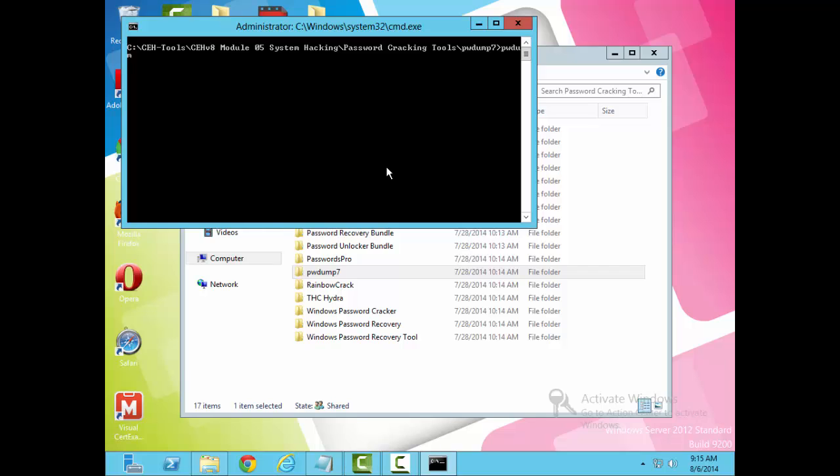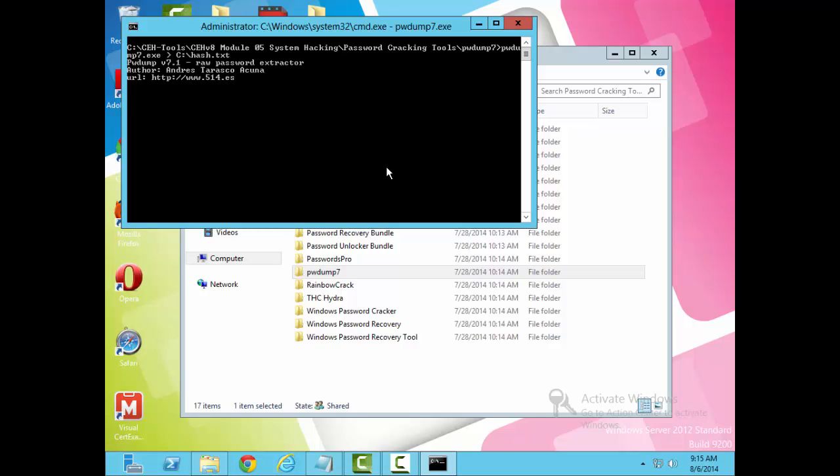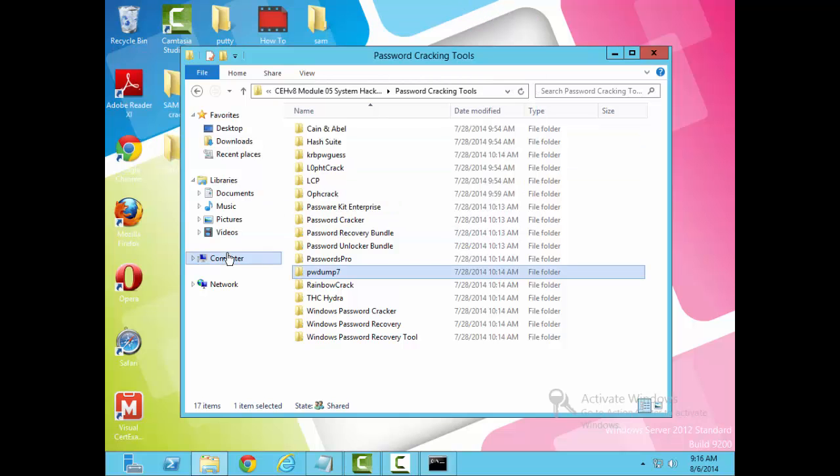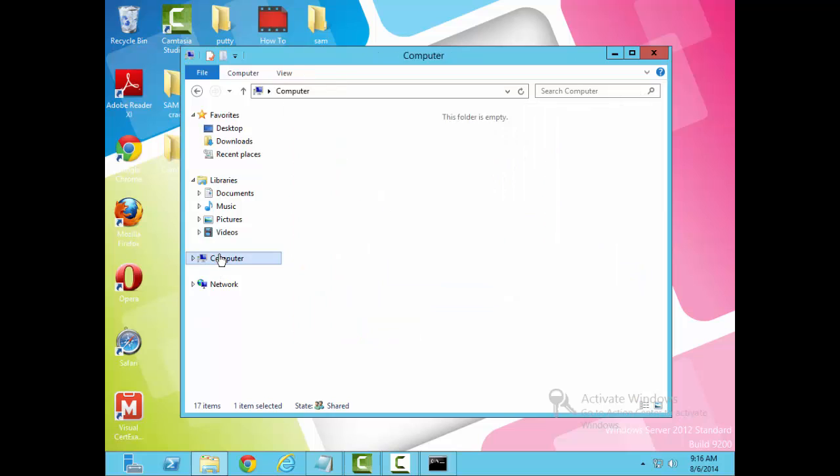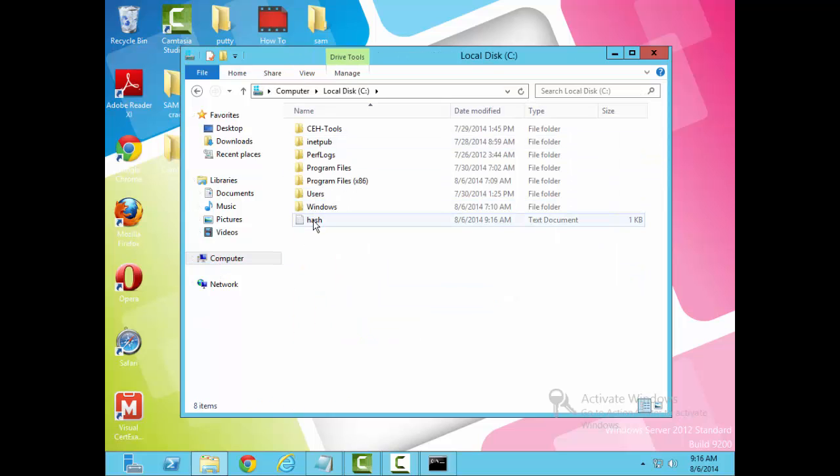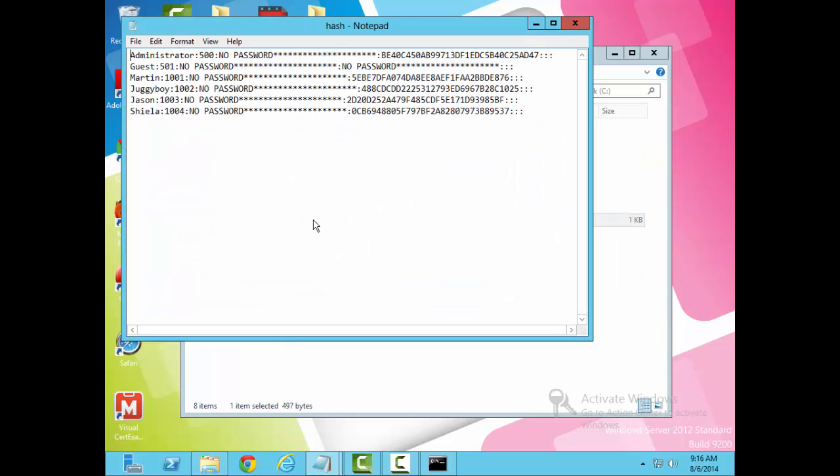The command line for executing the tool is as follows: pwdump7.exe, and then I need to save the result to a location. I'm going to save them to the C drive root, and I'll just call it txt. Now I'll execute the file or the program. And now it's completed. Just that simple. Let's verify the results. Yep, there it is. I'll just go ahead and open it.